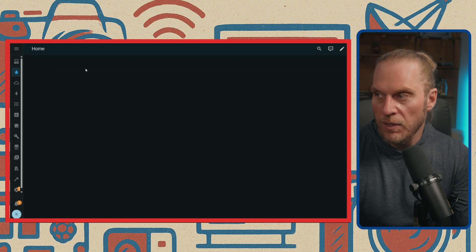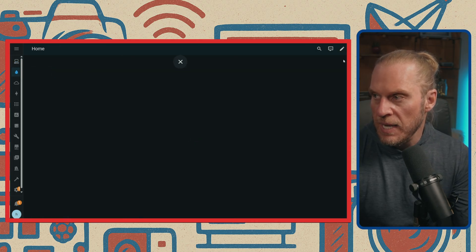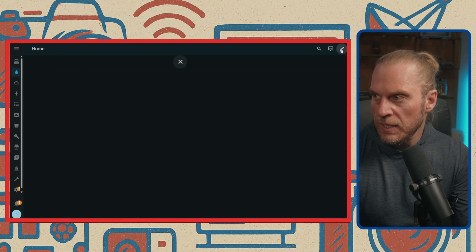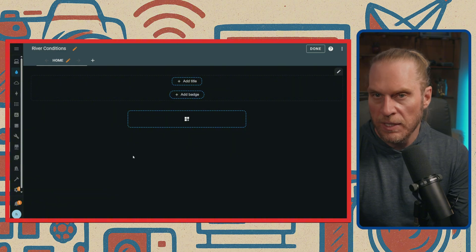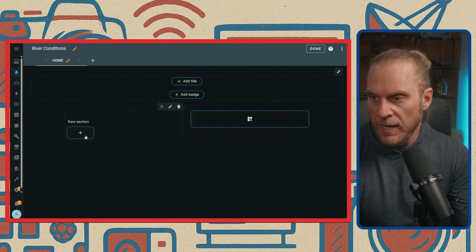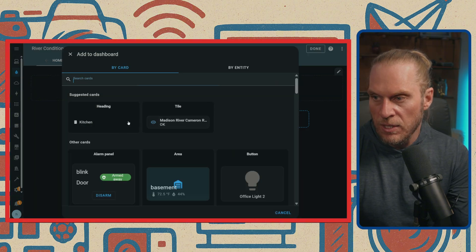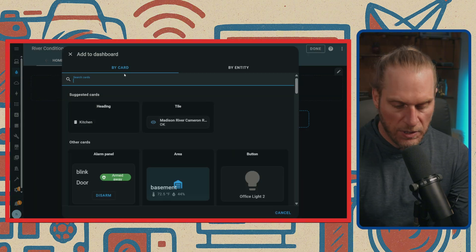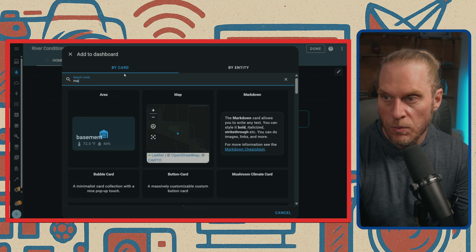Once we're here, remember that dashboard we set up, River Conditions? Well, we're going to go ahead and click that, and it's going to be an empty dashboard. We're going to hit the pencil button here on the right-hand side, and we're going to add in a new section.